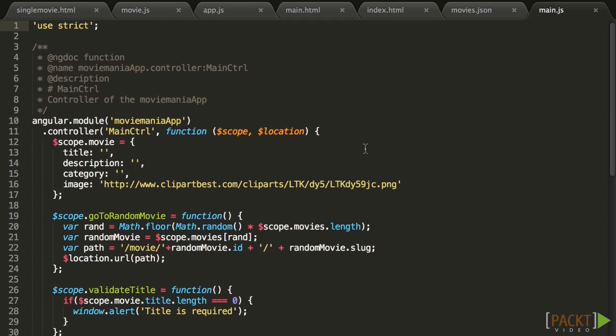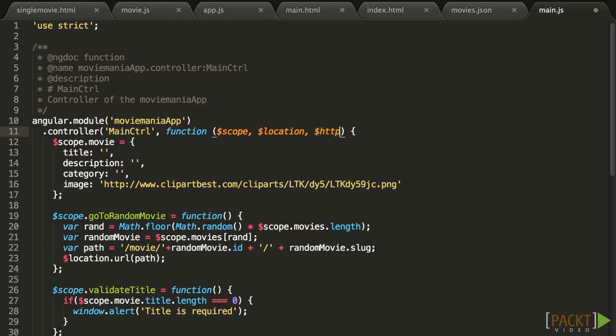Now let's get back to our main controller in main.js, and let's load the data from this API point. We've mentioned that Ajax calls are made through the $HTTP service, so the first thing is to request that service. In the parameters of the controller function, we just need to add $HTTP, and the service is made available to you in this controller.